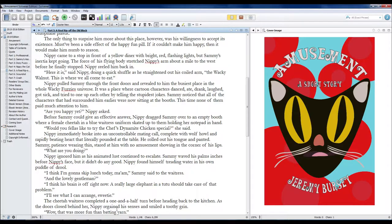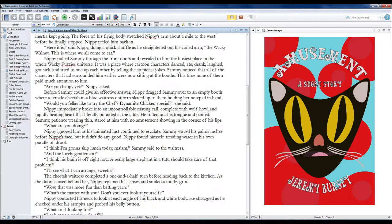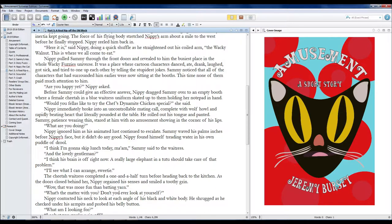And the lovely gentleman, I think his brain is off right now. A really large elephant in a tutu should take care of that problem. I'll see what I can arrange, sweetie. The cheetah waitress completed a one-and-a-half turn before heading back to the kitchen. As the doors closed behind her, Nippy regained his senses and smiled a toothy grin. Wow, that was more fun than batting yarn!